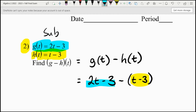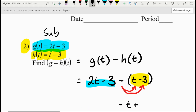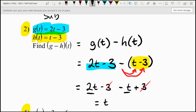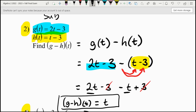We're going to take that negative and distribute it to everything inside, which is going to flip all the signs. So the positive t is going to become a negative t and the negative 3 is going to become a positive 3. The left side stays the same, so we still have 2t minus 3. If we combine our like terms, we have 2t minus t, which is just 1t. Then we have negative 3 plus 3, which cancel for zero. So g minus h of t is equal to t, which is the answer.